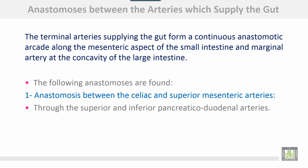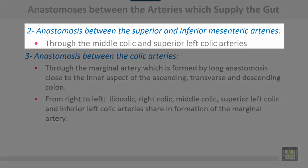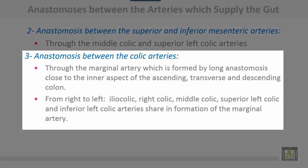Anastomoses between the arteries supplying the gut: the terminal arteries form continuous anastomotic arcades along the mesenteric aspect of the small intestine, and a marginal artery at the concavity of the large intestine. The following anastomoses are found: first, between the celiac and superior mesenteric arteries through the superior and inferior pancreaticoduodenal arteries; second, between the superior and inferior mesenteric arteries through the middle colic and superior left colic arteries; third, between the colic arteries through the marginal artery, which is formed by a long anastomosis close to the inner aspect of the ascending, transverse, and descending colon — from right to left: ileocolic, right colic, middle colic, superior left colic, and inferior left colic arteries form the marginal artery.